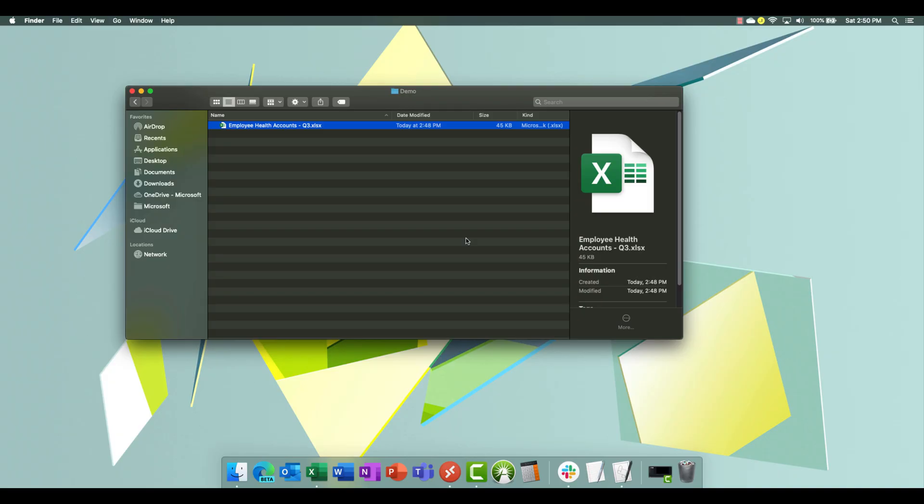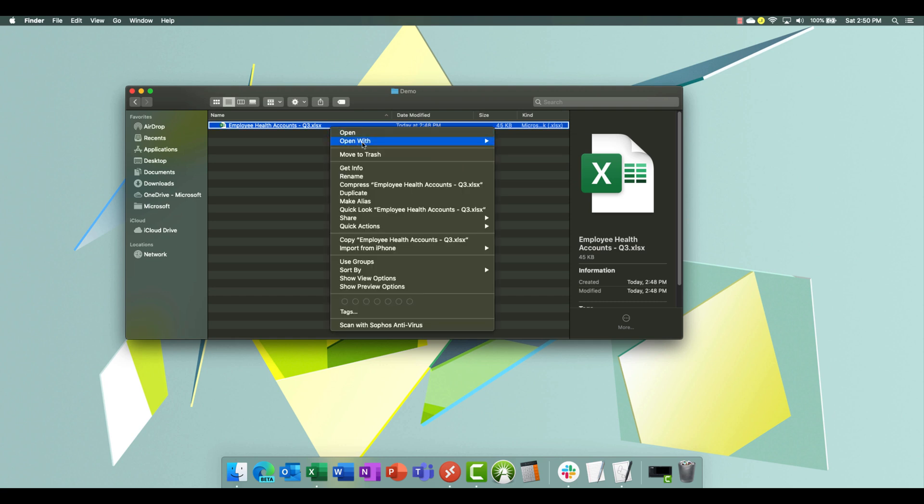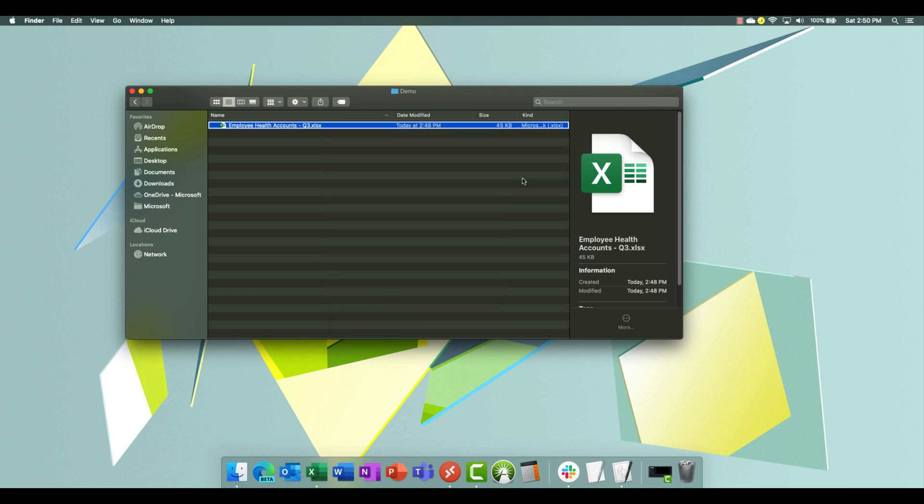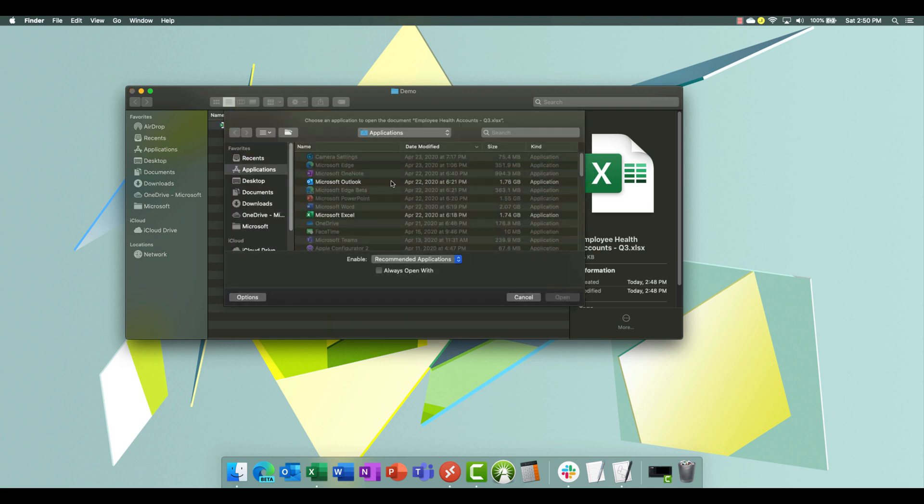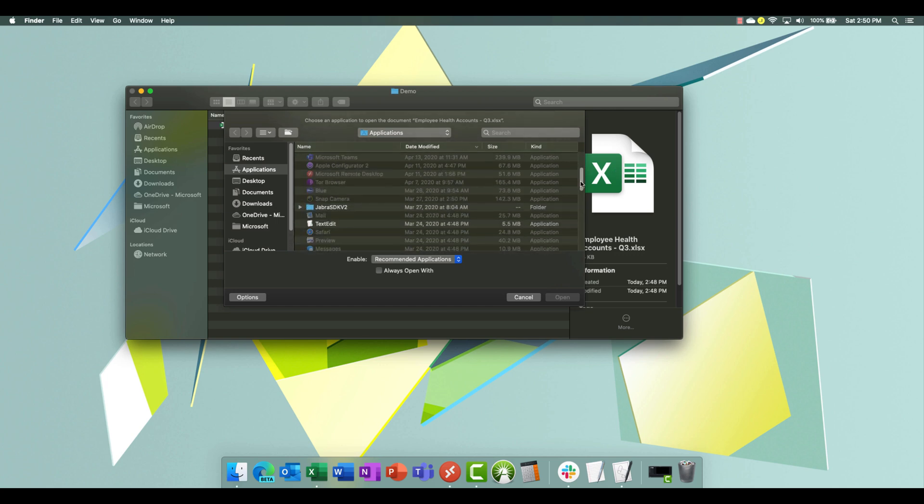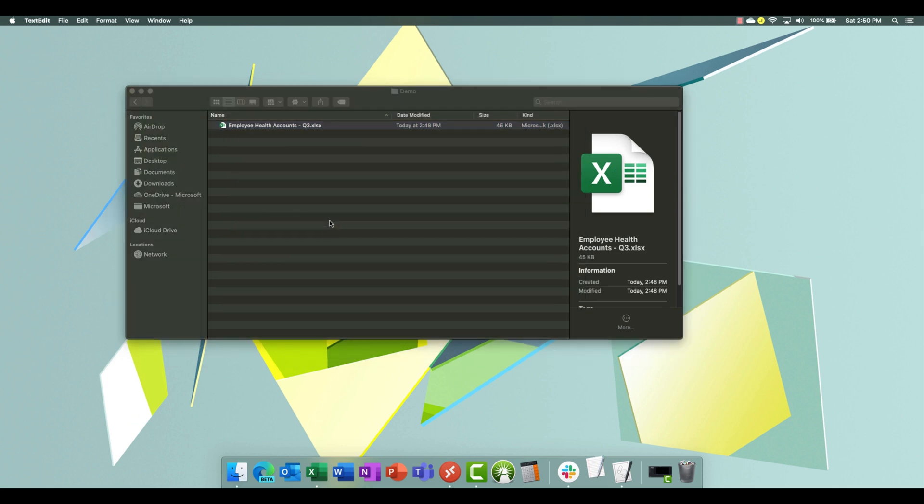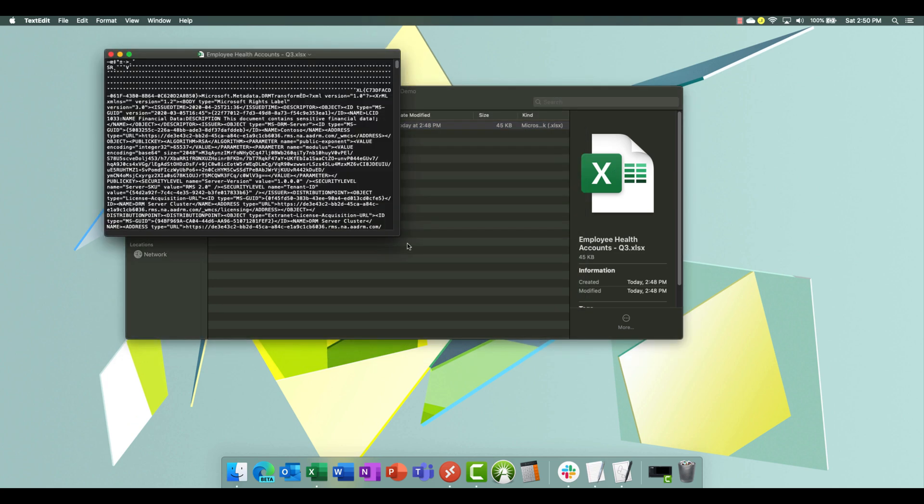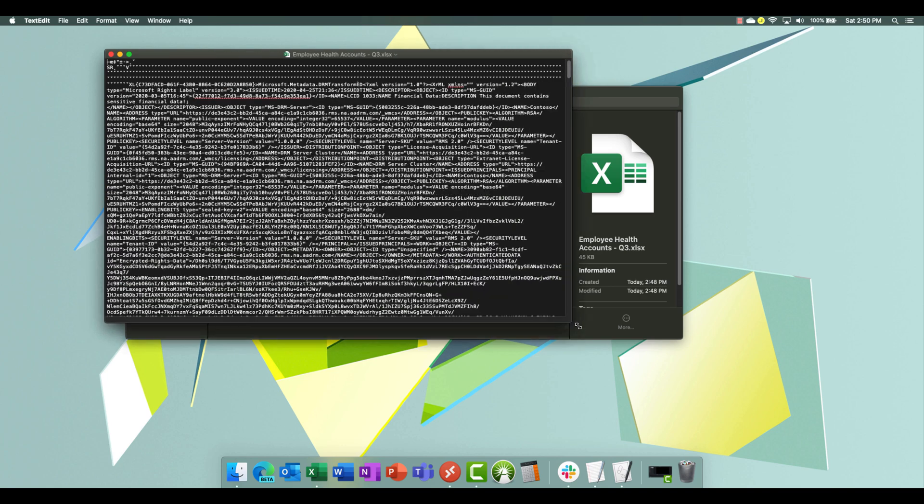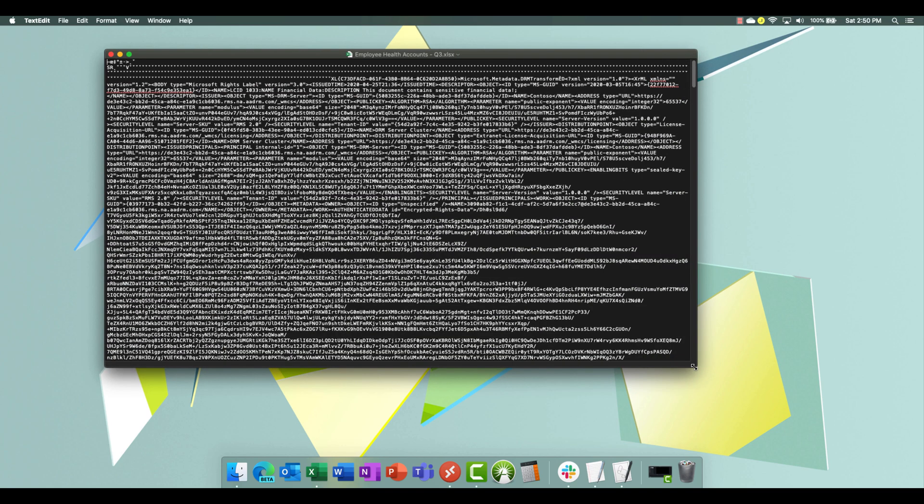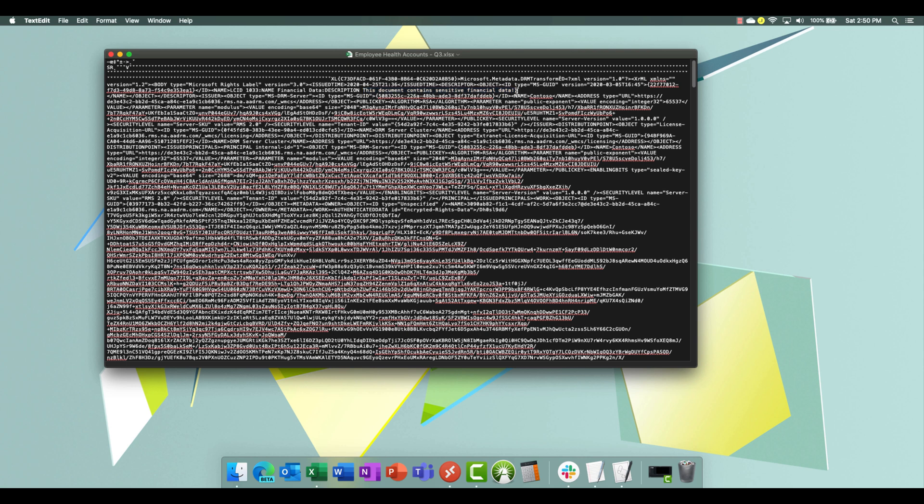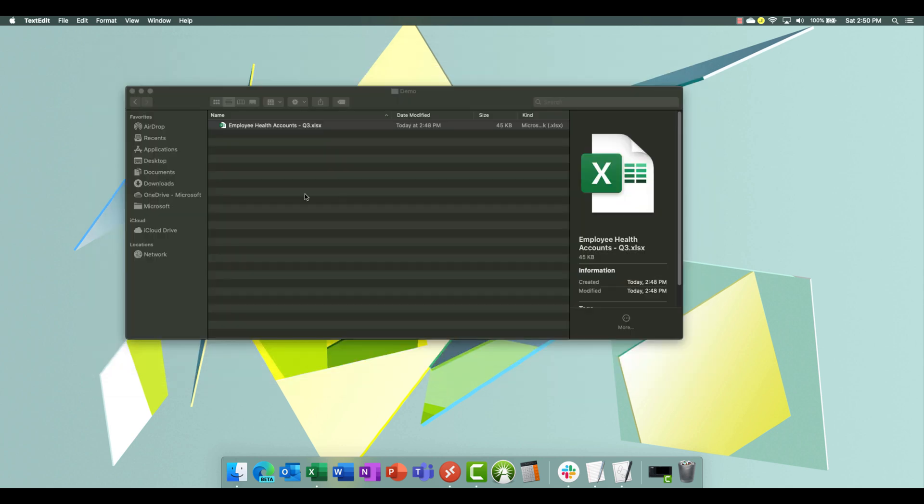Let's try. Now if we try to open that file with something else like a text editor. So let's find our text editor here. There's text editor. When I open it up here, you will notice that it says this document contains sensitive financial data, and the document is actually encrypted. So that encryption and that label travels with the document.